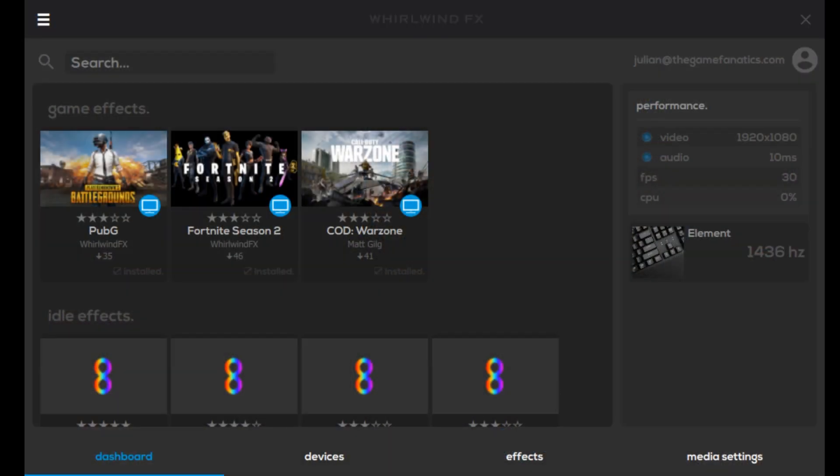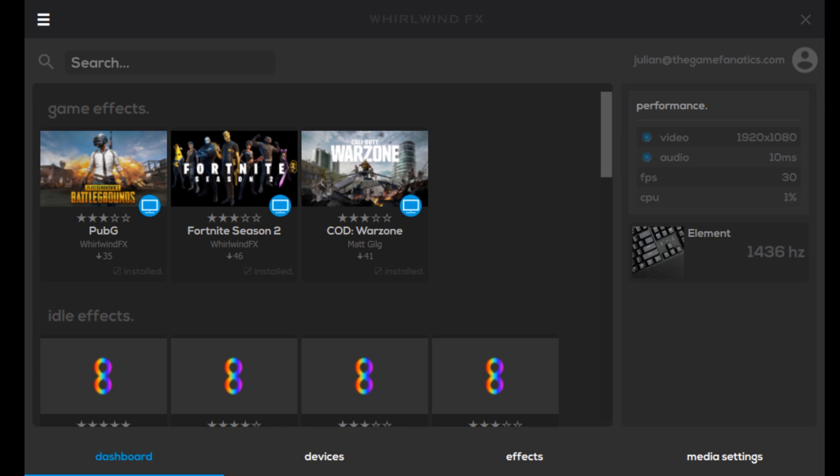The software comes bundled with the package, is super lightweight and open source. So let's go ahead and check that out. You can see this is coded in HTML5, again super lightweight. You can see on the side of the screen the performance metrics: video at 1920 by 1080, audio, FPS, and CPU usage, currently using zero to about two percent on average.